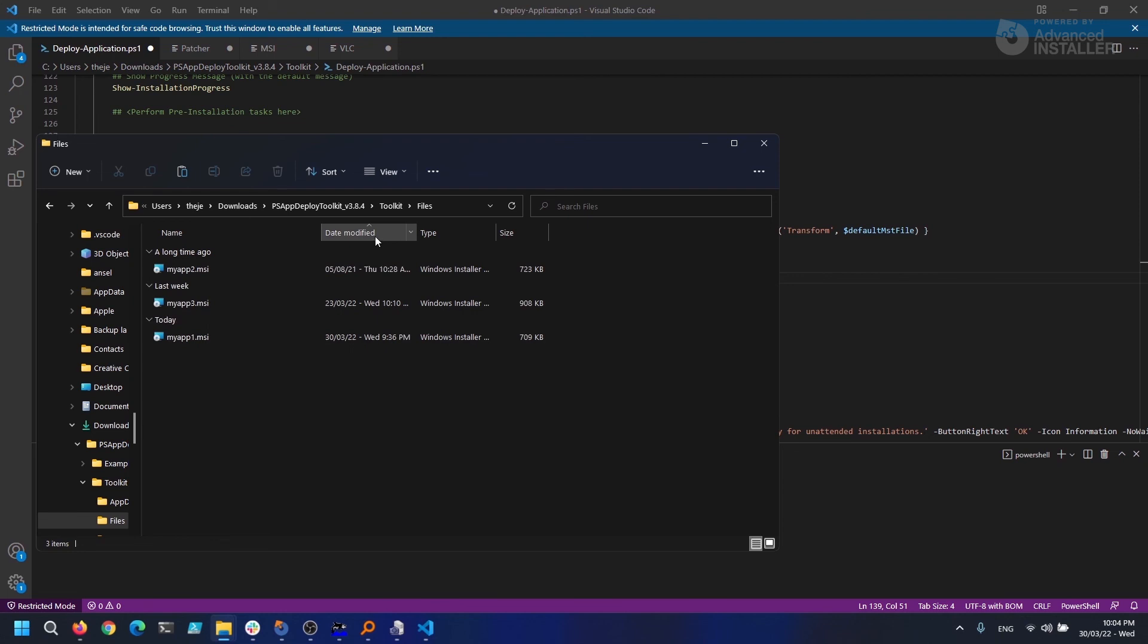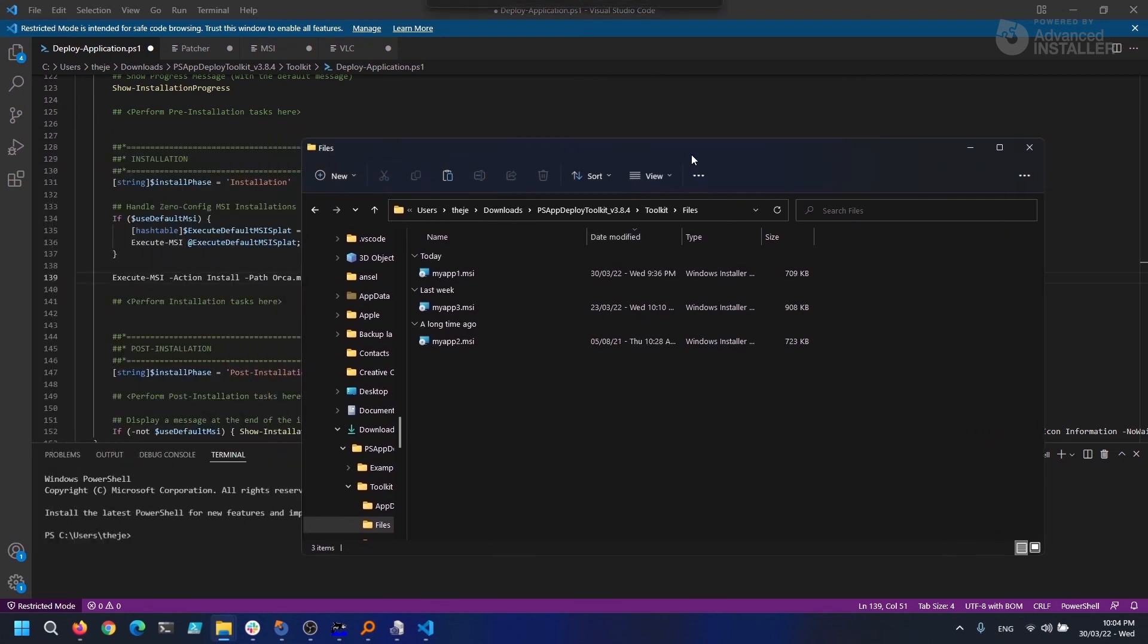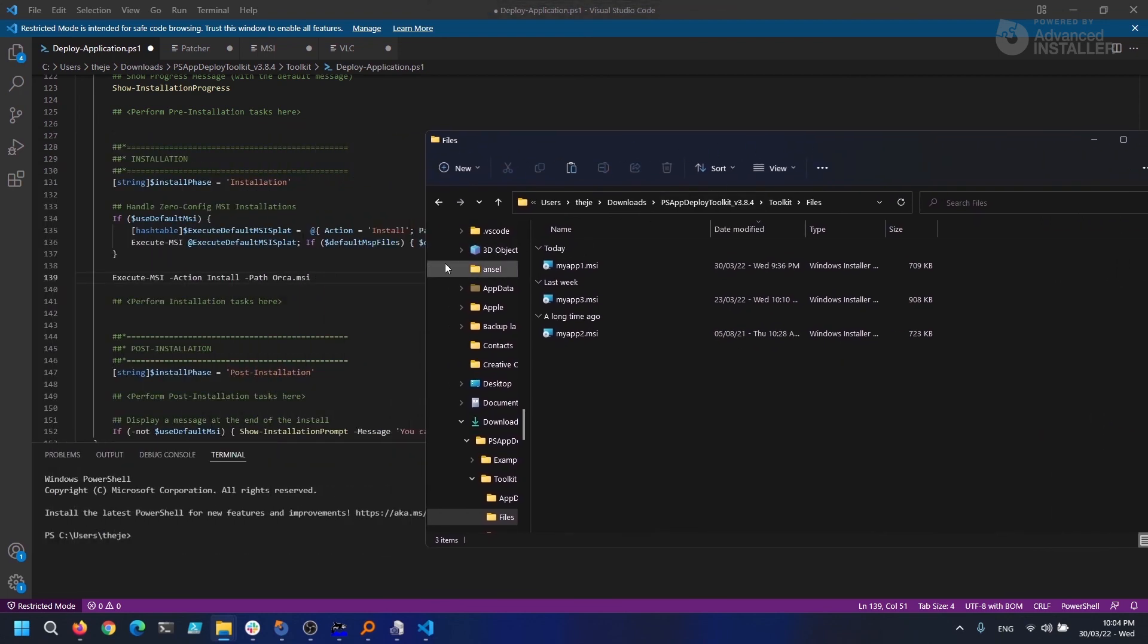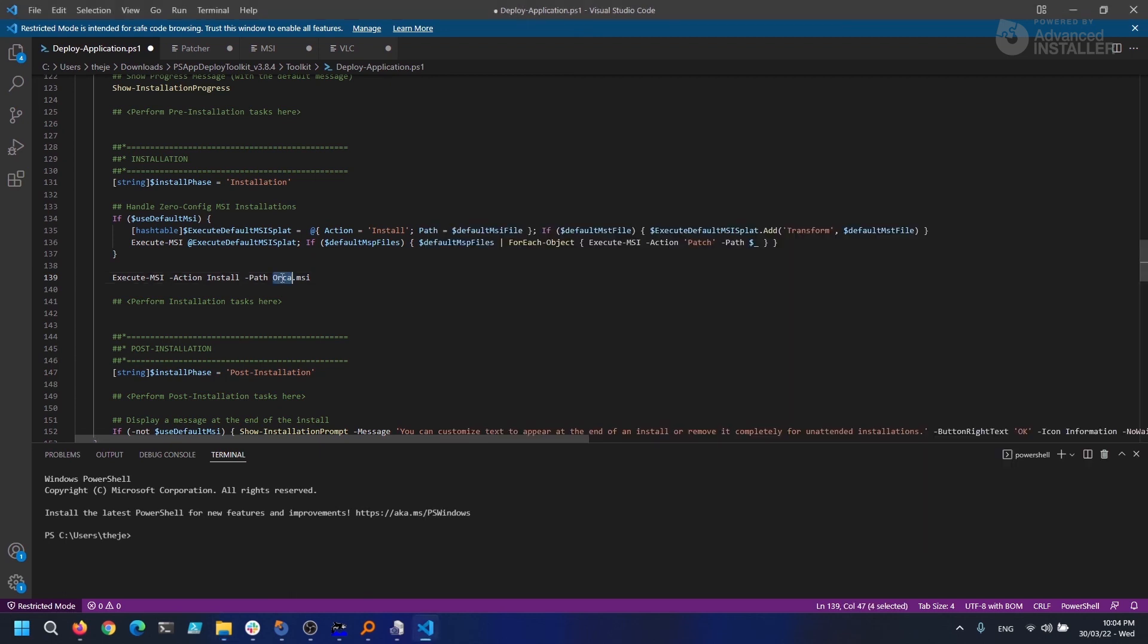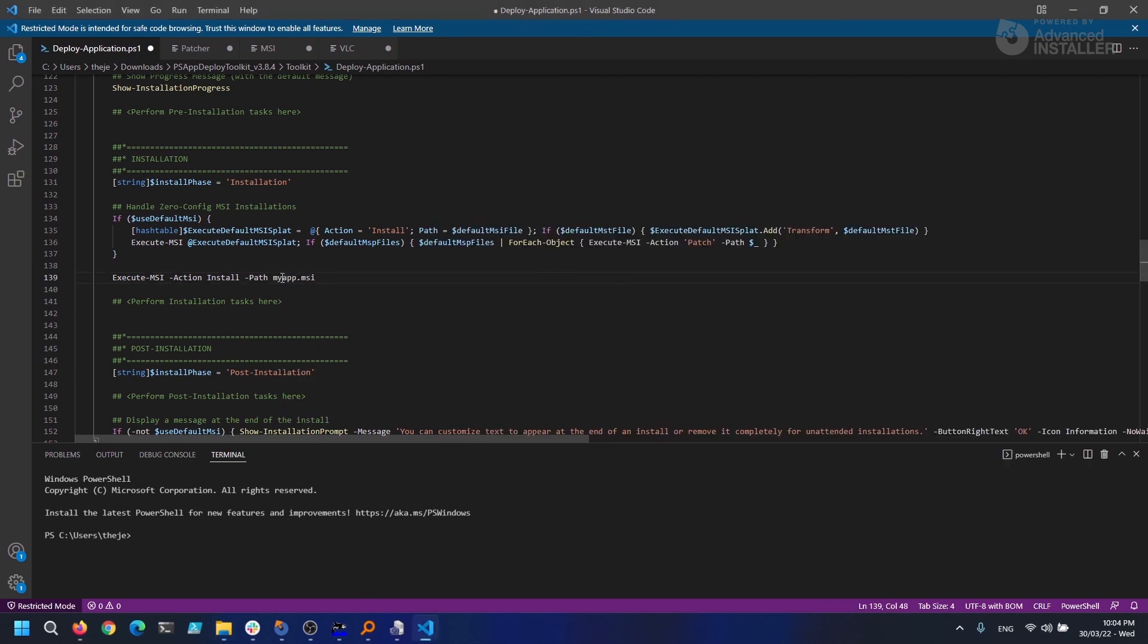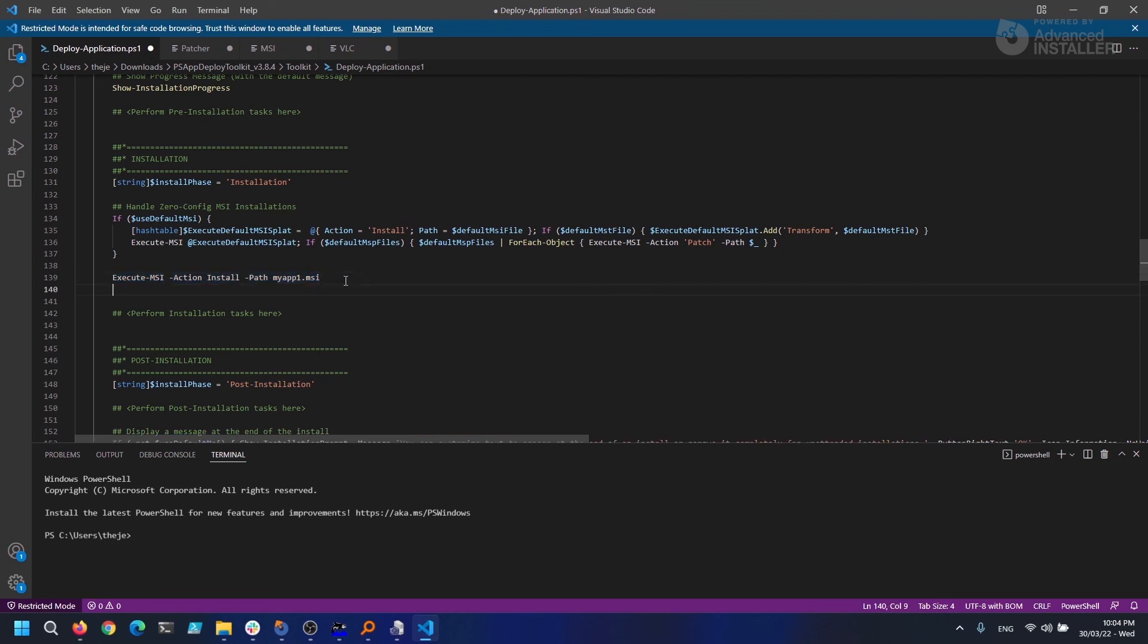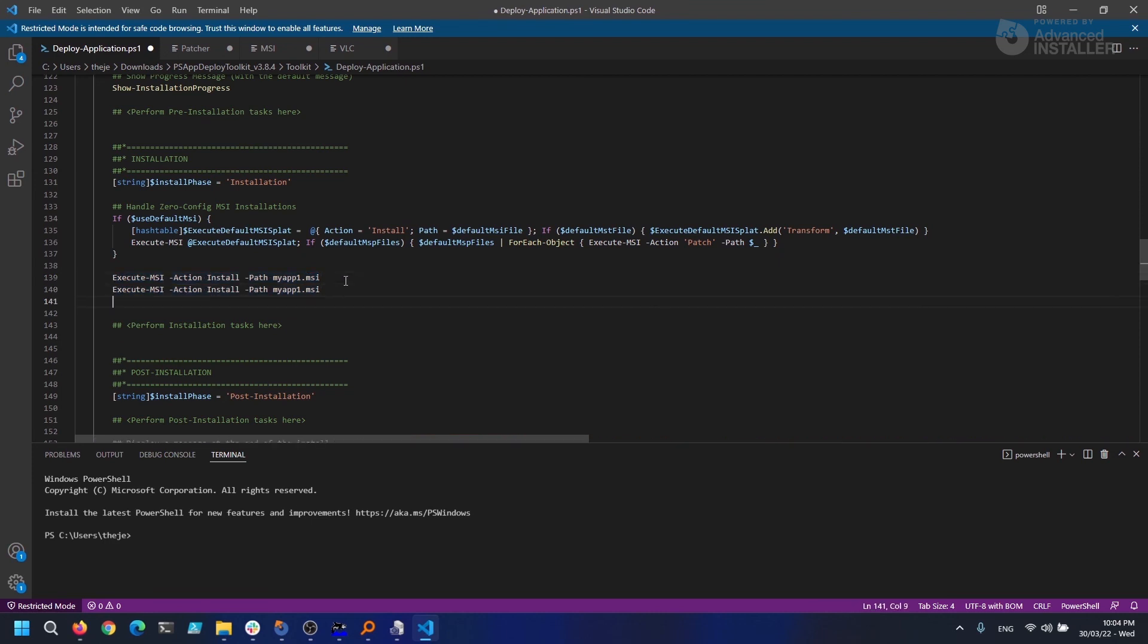This is something we do with all our packages. And that's it. If we execute the script now, all of the packages will be installed. Leave a comment in the description if you want more in-depth videos about PowerShell App Deployment Toolkit.